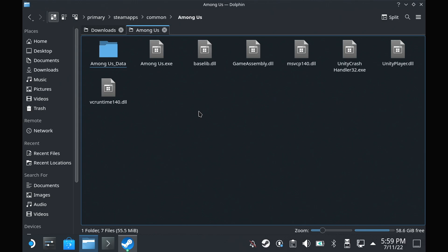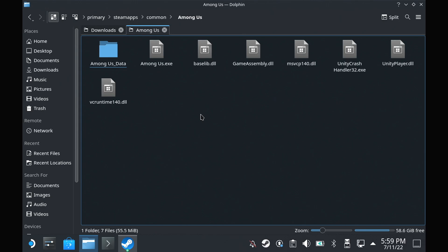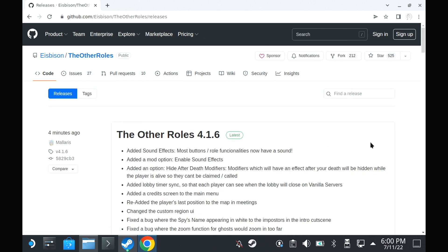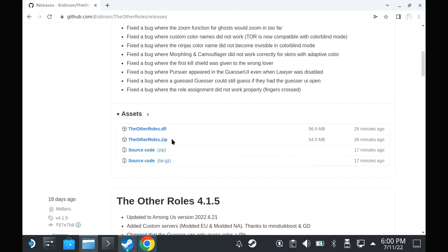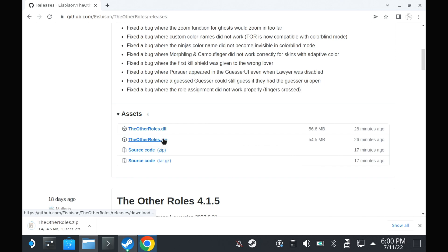open up a browser and head to The Other Roles mod on GitHub, and a link will be in the description. Head to the releases page and scroll down to find the other roles.zip, and download that.